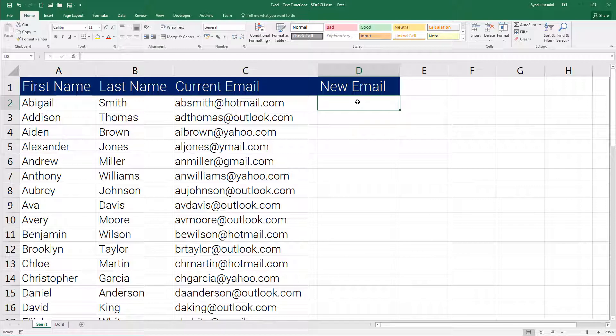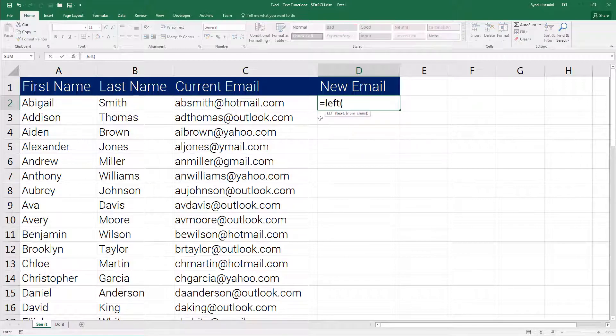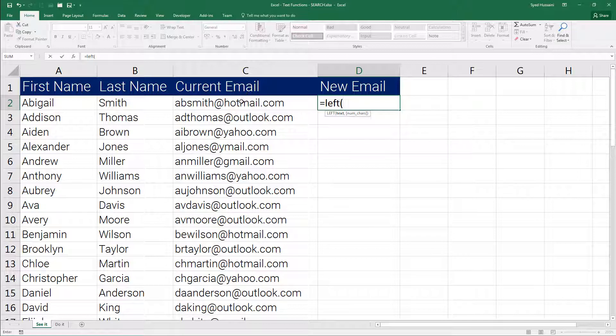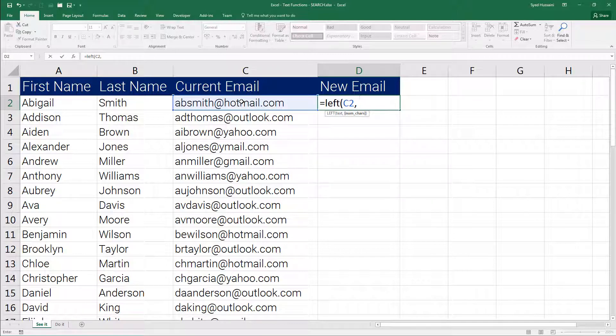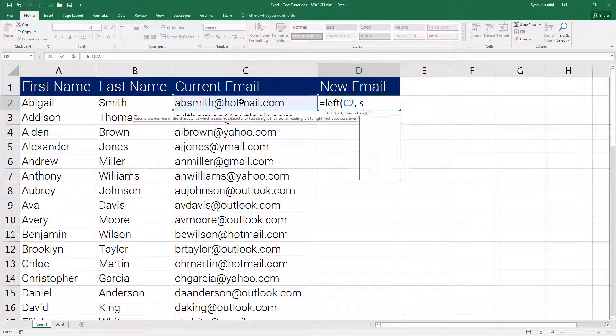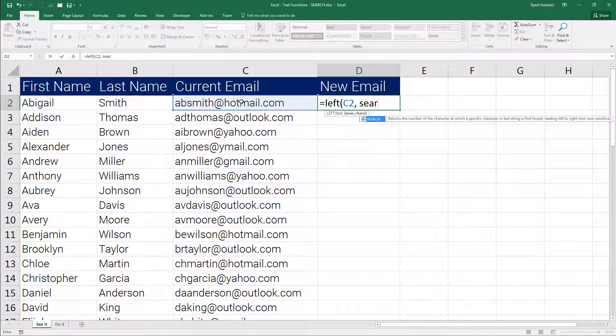Now here I will type in the LEFT function first. Now I need a few characters on the left side of this cell, how many characters I don't know. So I am going to call the SEARCH function to decide on that.